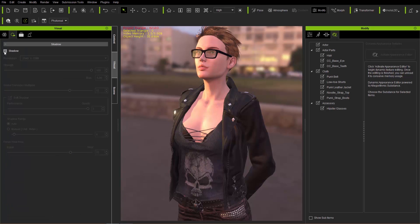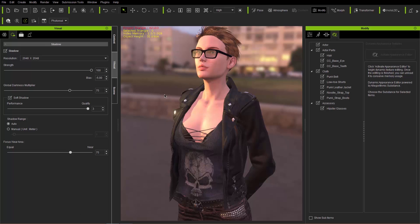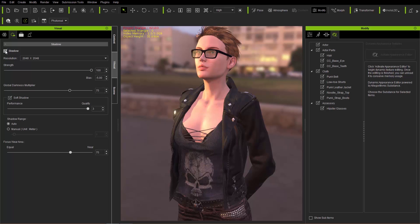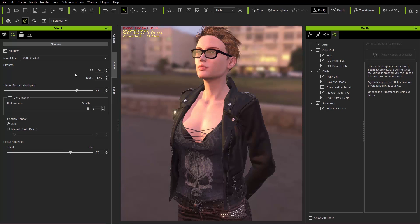That's about it for the Atmosphere tab. Over to Shadows — you can turn shadows on or off. You can see the shadows on our character like on the jacket on the chest there. We can turn those shadows off, decrease the shadow strength to fade them out, and use the Global Darkness Multiplier to adjust the level of darkness of the global shadows. You can also adjust the resolution and everything like that.